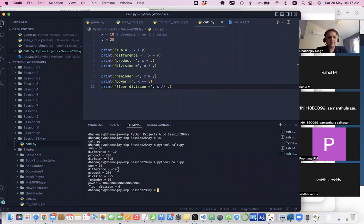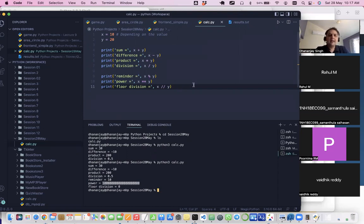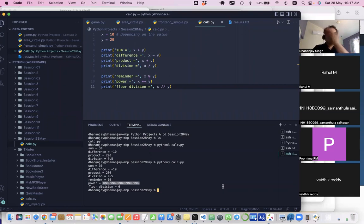When I run the file I get all the results: the power value (10 to the power of 20), the remainder of 10 divided by 20, and the floor division. The division of x and y would be 0.5, but floor division makes it zero because it goes to the next lower integer. This is how you write code in VS Code, a professional editor used in development environments.